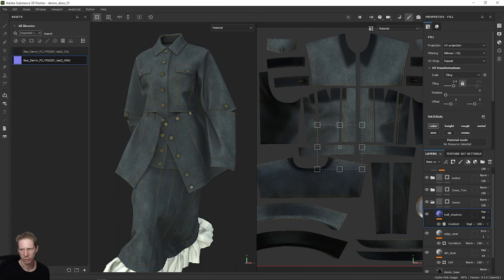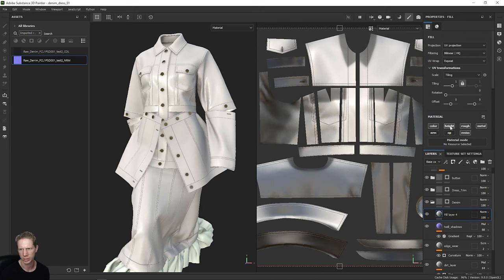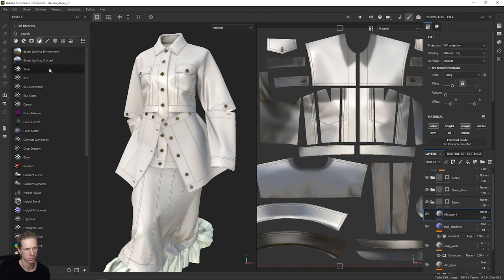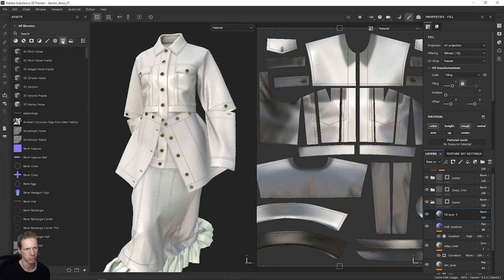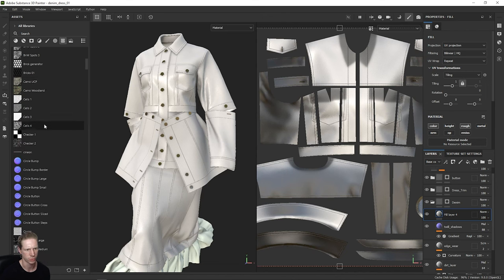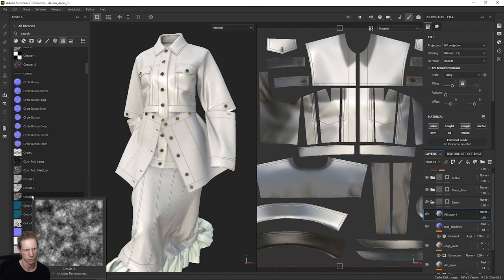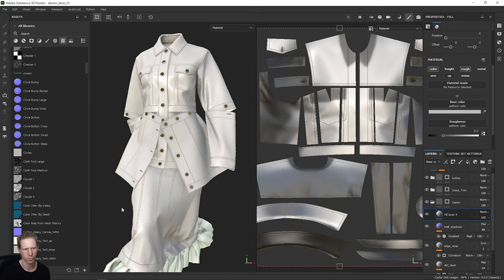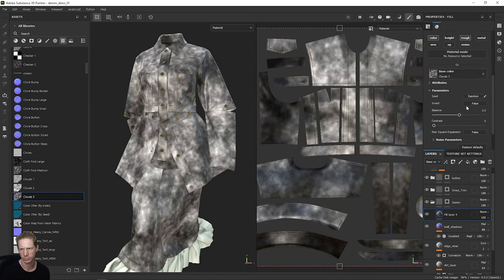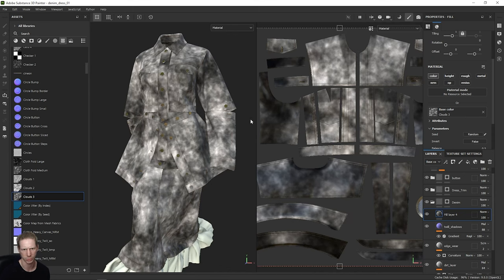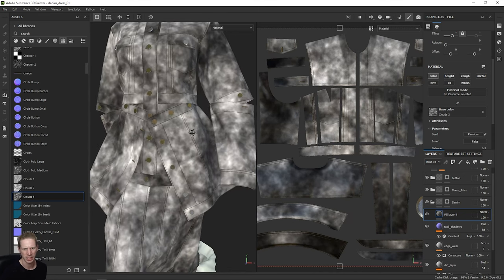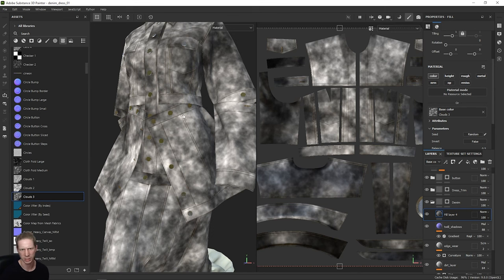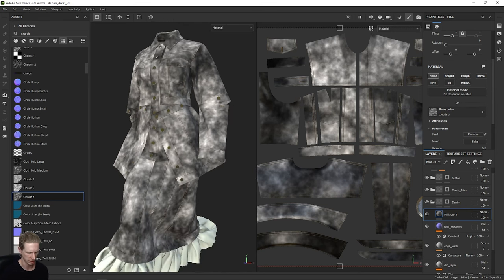So let's add another fill. To this again, we want to just affect the base colour and maybe also the roughness. Then we want to add a noise. Let's look under textures — I like Clouds 3. I've got clouds 1, 2, and 3, so let's go for 3 right now. Let's add this into the base colour, and let's turn off the roughness tile as well so we're just affecting base colour right now. The idea is to blend this across so we get a washed effect like in the reference image.